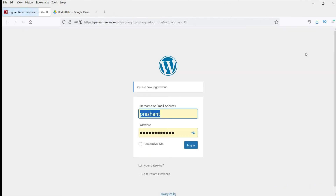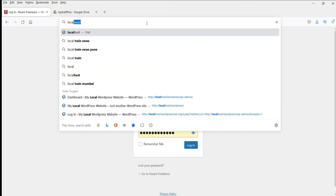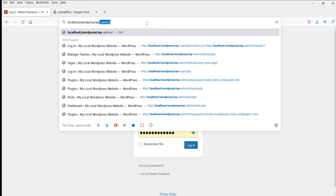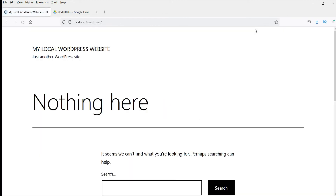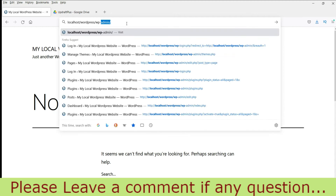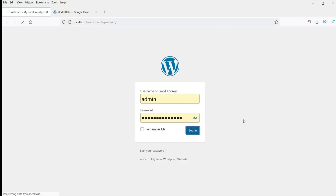Now let me show you how to restore the complete website on a different domain or another hosting server that you want to move to. I'll show you how to do it on a local WordPress installation — the procedure will be the same for all other domains. This is a blank local WordPress website with nothing on it.